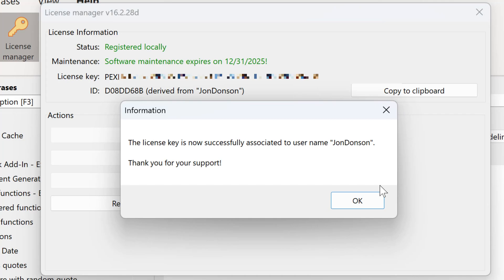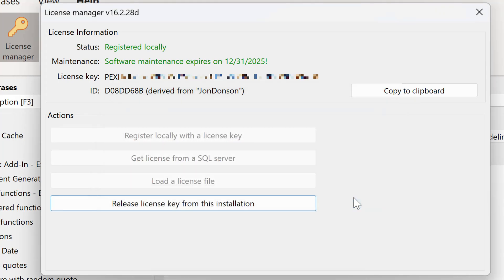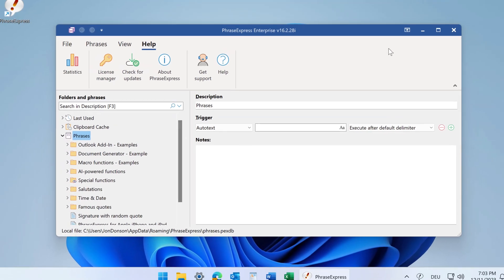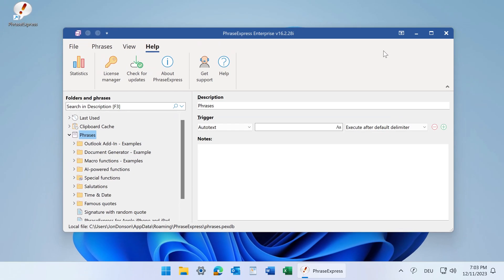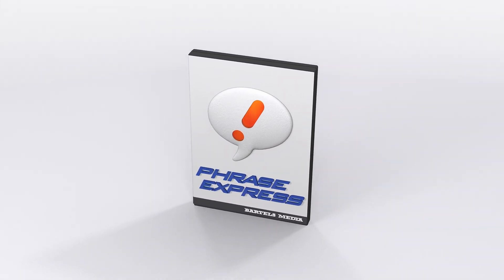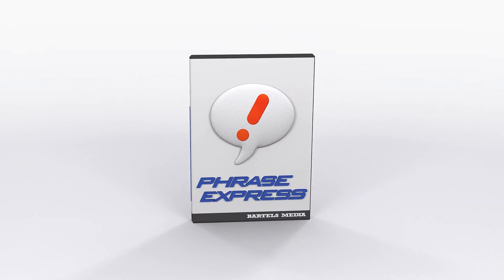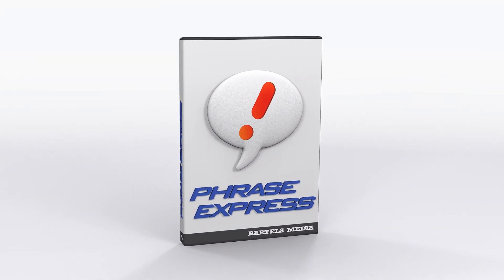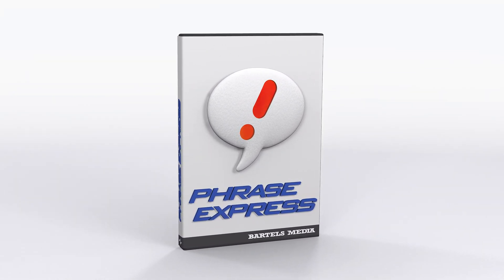It is tied to your Windows username. PhraseExpress is now ready to use. All right. Thank you.